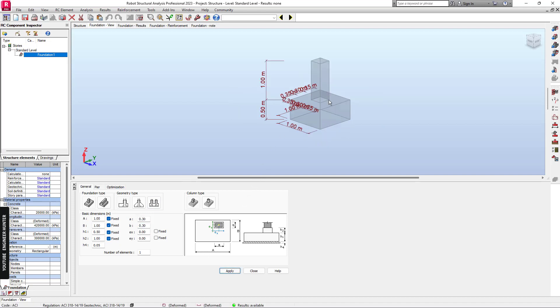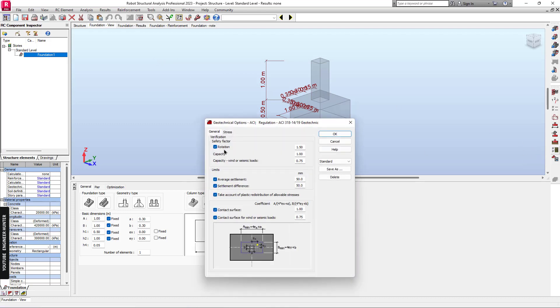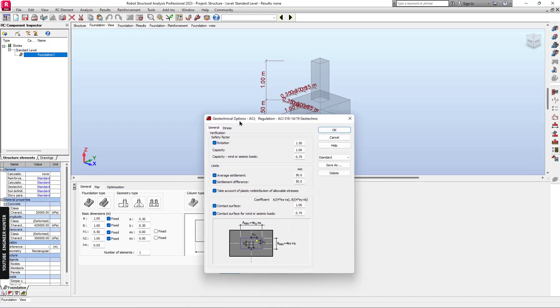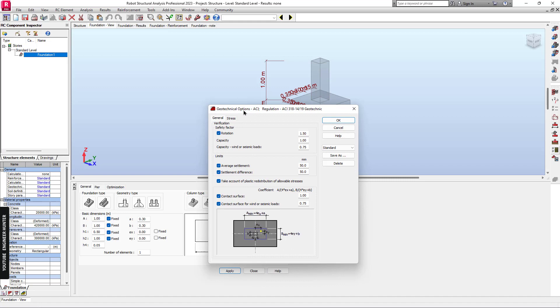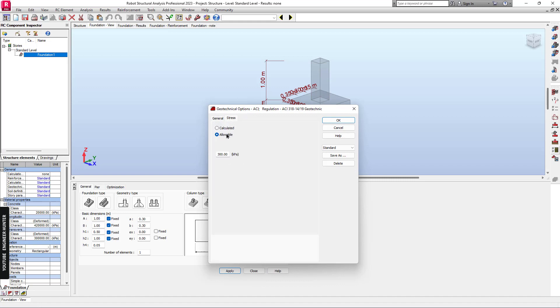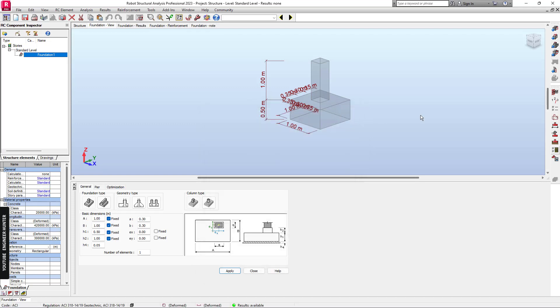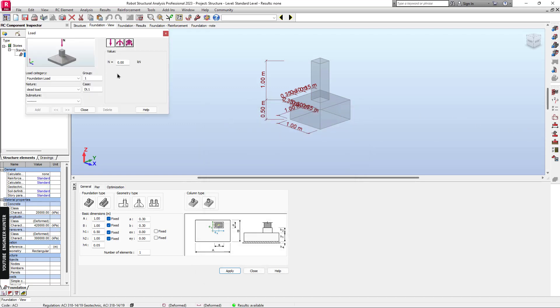Now we have this foundation. Next, you can go to Geotechnical Options and Stress. You need to click on Calculated and OK, and then you need to import the load.